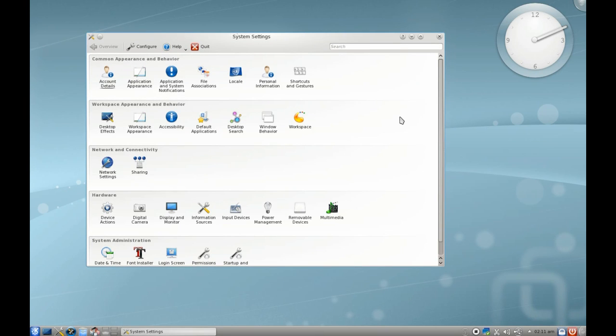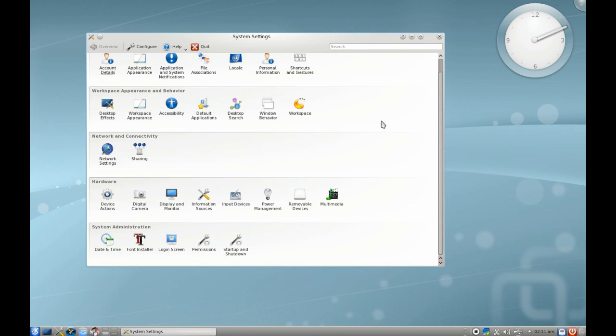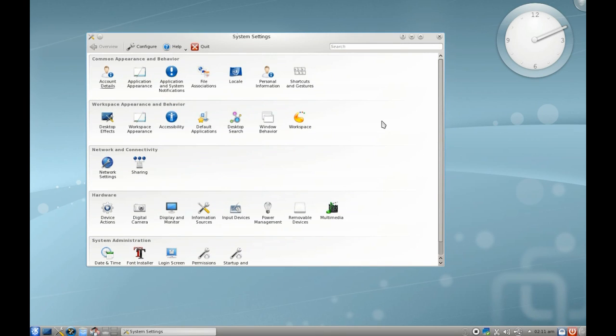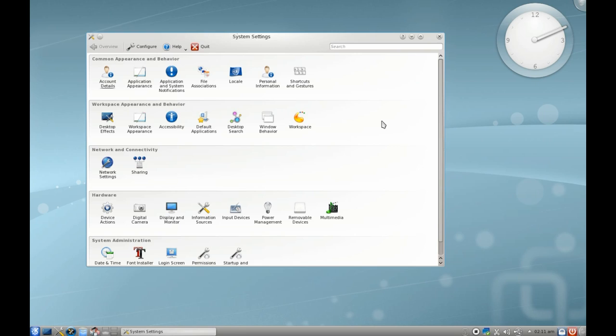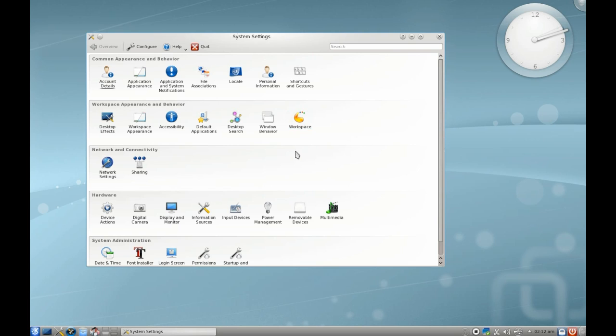Let's have a look at system settings. System settings is basically a control panel where you can adjust everything to do with the user account. Some distributions handle this differently as far as root user settings and user level settings. In here you can configure things like your account details, desktop effects, workspace appearance, and workspace settings.